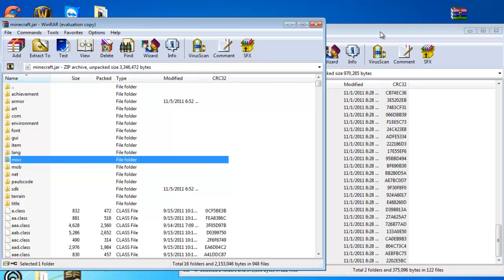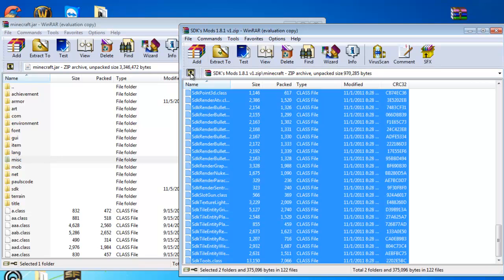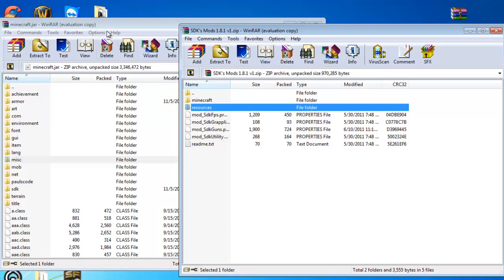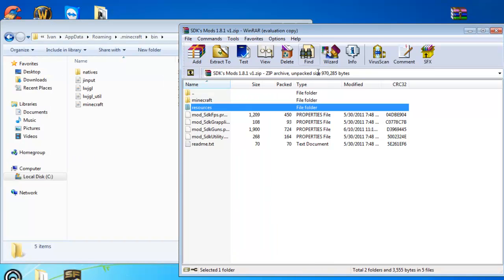Now what you're going to do is go back to SDKs Mods, up one level, right here, the gold arrow. Now do you see this resource folder right here? It says resources. Now, close minecraft.jar.